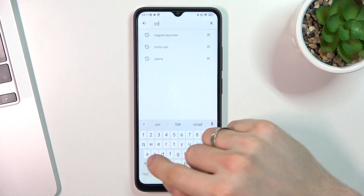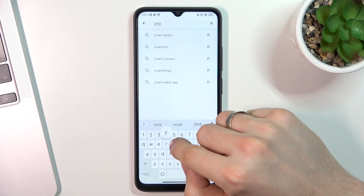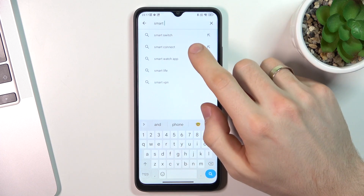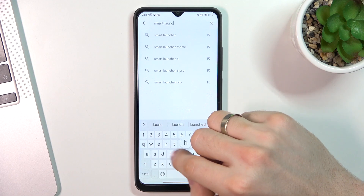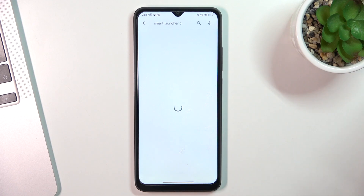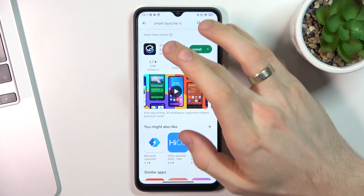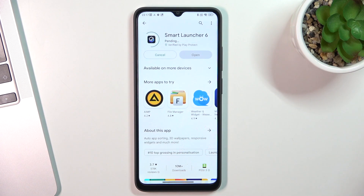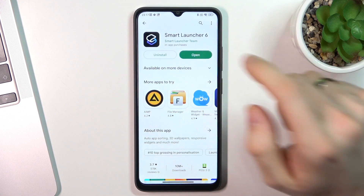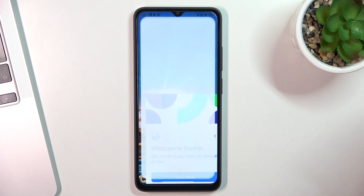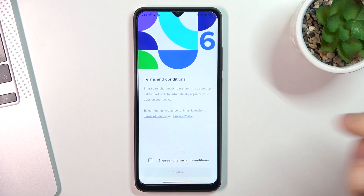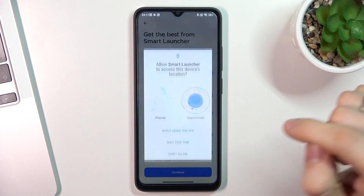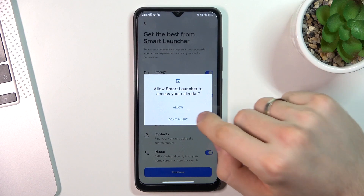On the second place in my list is Smart Launcher 6. Click Install, then click Open. Get started, I agree, Confirm, and Continue while using the app.